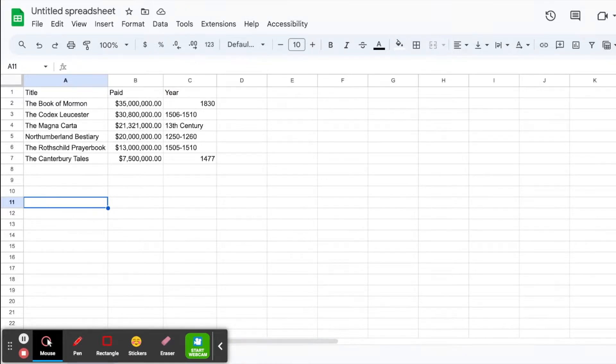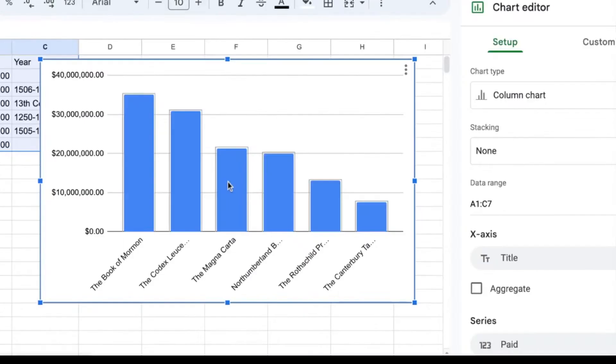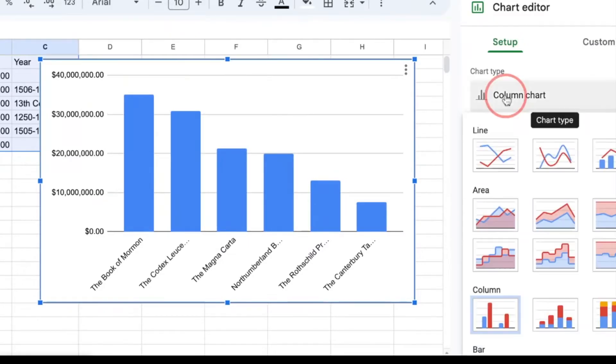To add a chart or a graph, the first thing I'm going to do is go to insert and chart. Now Google will put in whatever kind of chart it thinks that you want. So for me, it gave a column chart, which looks good.